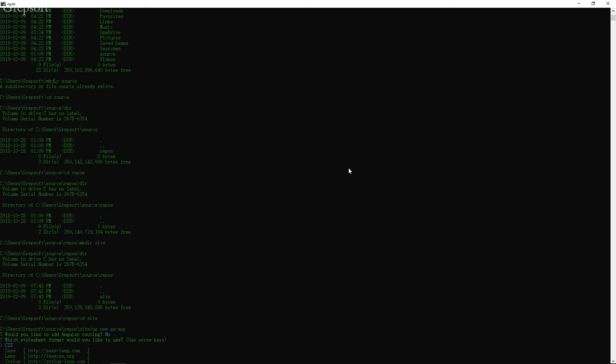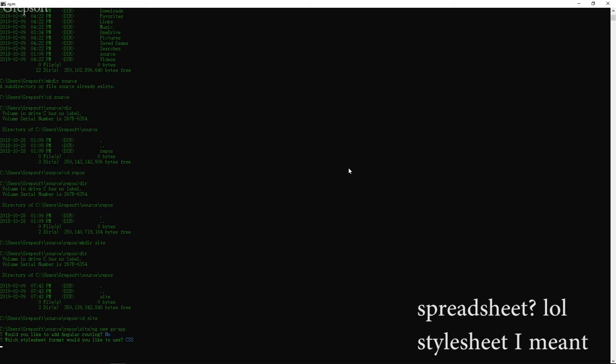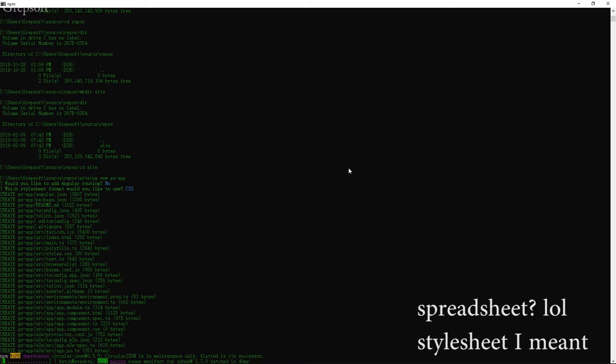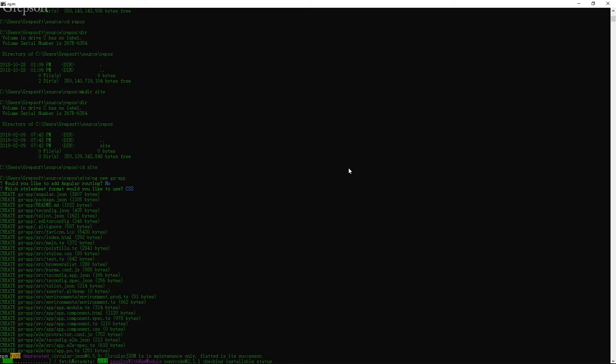And then it's asking hey, what kind of spreadsheet you want to use for your styling? So you can use your arrow keys to move around. I'm just going to say CSS. And once it's done, it's going to go wild mode and it's going to start installing.